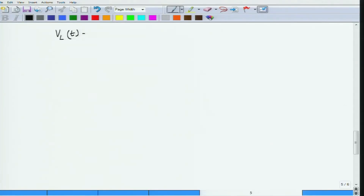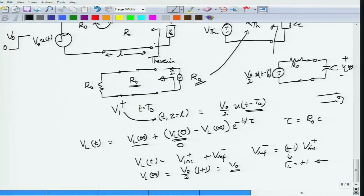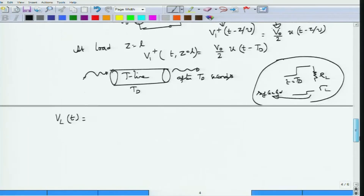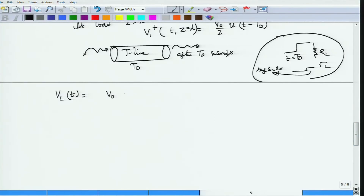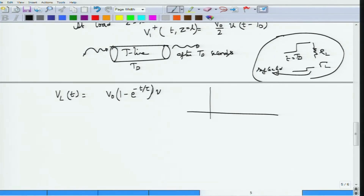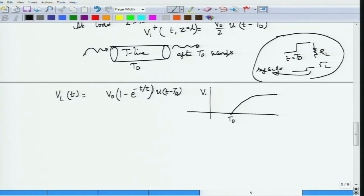With VL(0)=0, VL(∞)=V0, and τ=R0·C, the capacitor voltage is VL(t) = V0·(1 - e^(-t/τ)). This starts at t=td, so we need to account for the delay. The load voltage begins rising at t=td and charges toward V0 with time constant τ = R0·C.